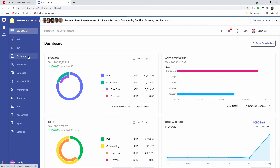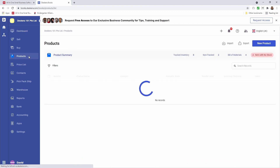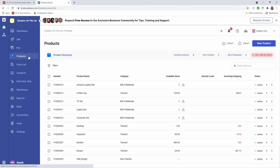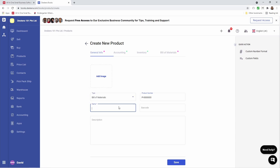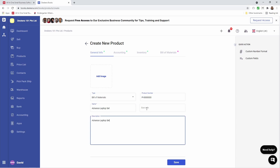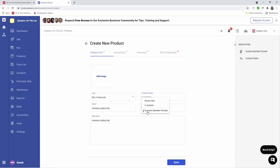First, we're going to go to Products and click New Product. Inside here, you can select the type of product, so we're going to select Bill of Materials. We can input the name, the description, and if you have a barcode, you can input a barcode. You can also select the product's running number and select a Custom Number Format.